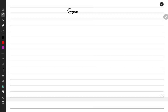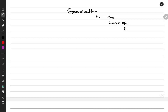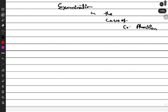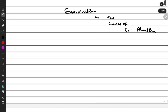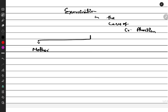Today's video is on examination in cases of abortion, specifically criminal abortion. Examination in cases of criminal abortion has two parts: one is the examination of the mother, and the other is examination of the fetus — or if you don't have a fetus, then the abortive material.